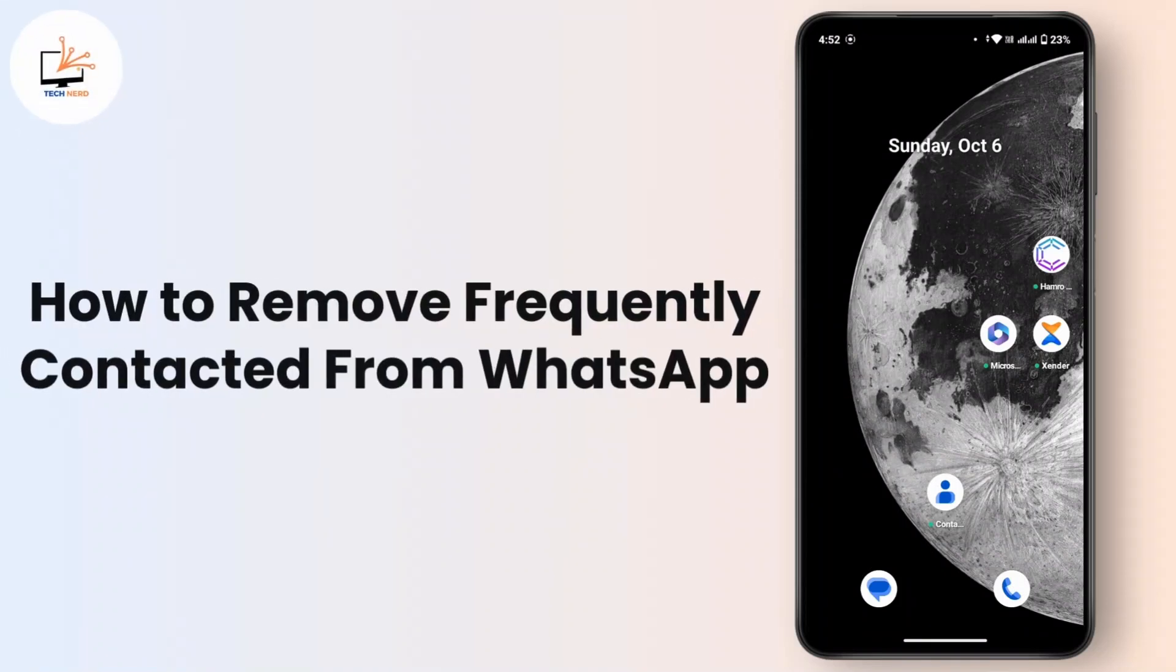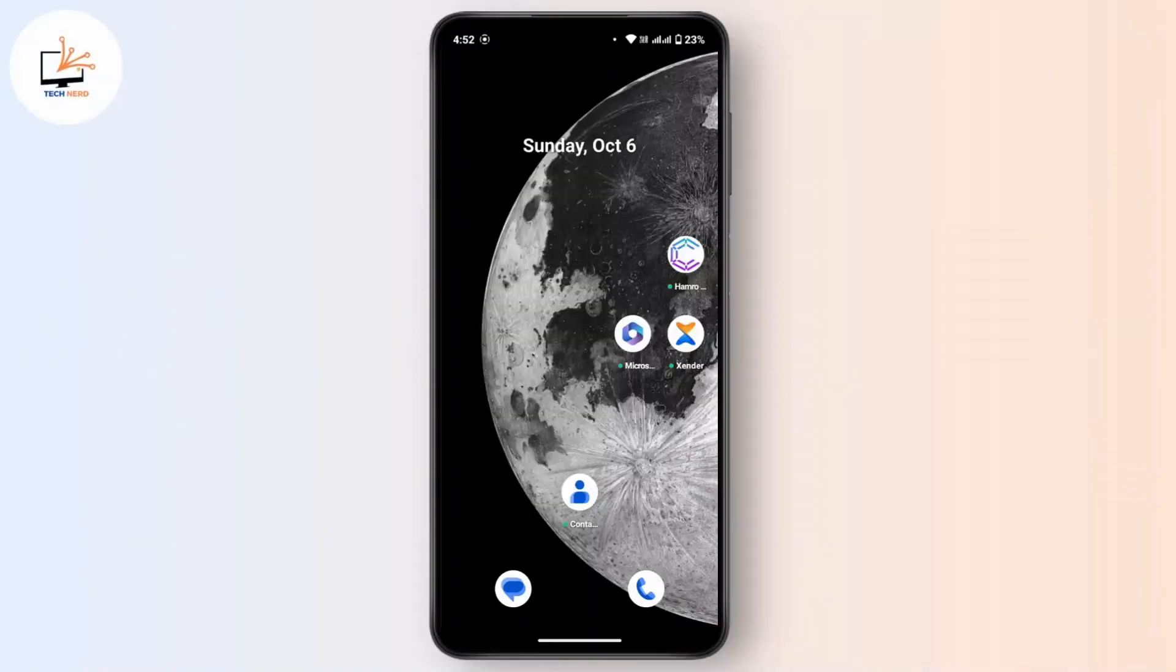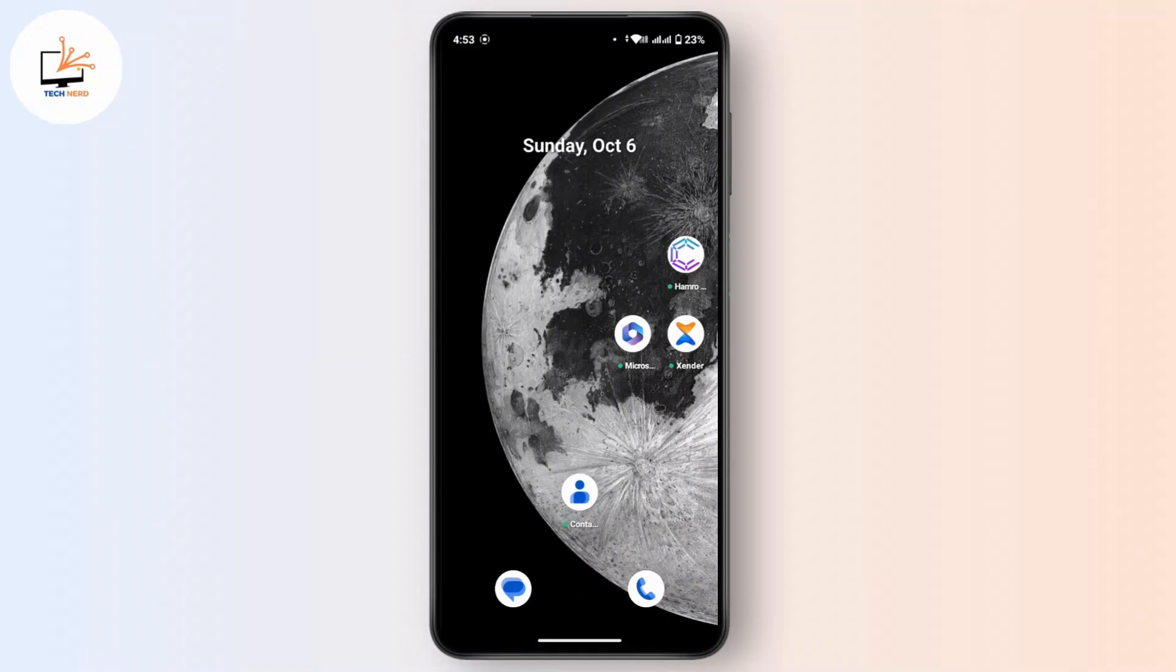How to remove frequently contacted from WhatsApp. Hi everyone, this is Kate and I'm back with a new video. In this video we will see how we can remove frequently contacted from WhatsApp. So let's get started.